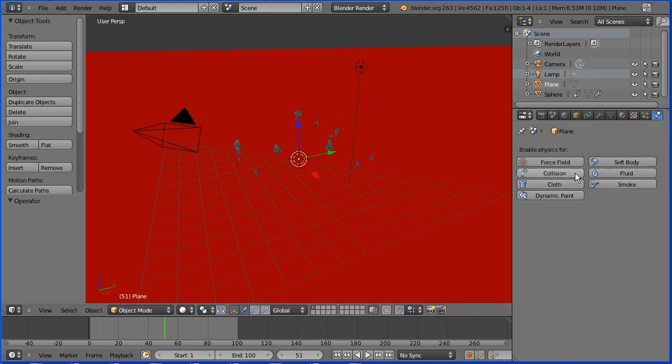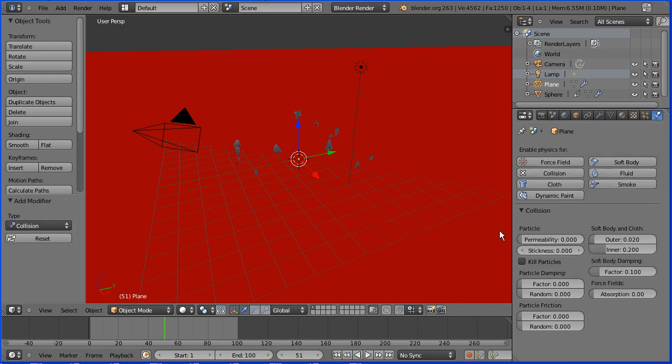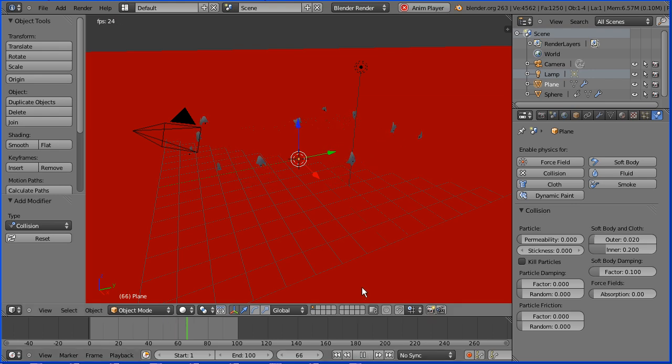Click the physics button, click the collision button. Now the fragments will bounce off the plane.